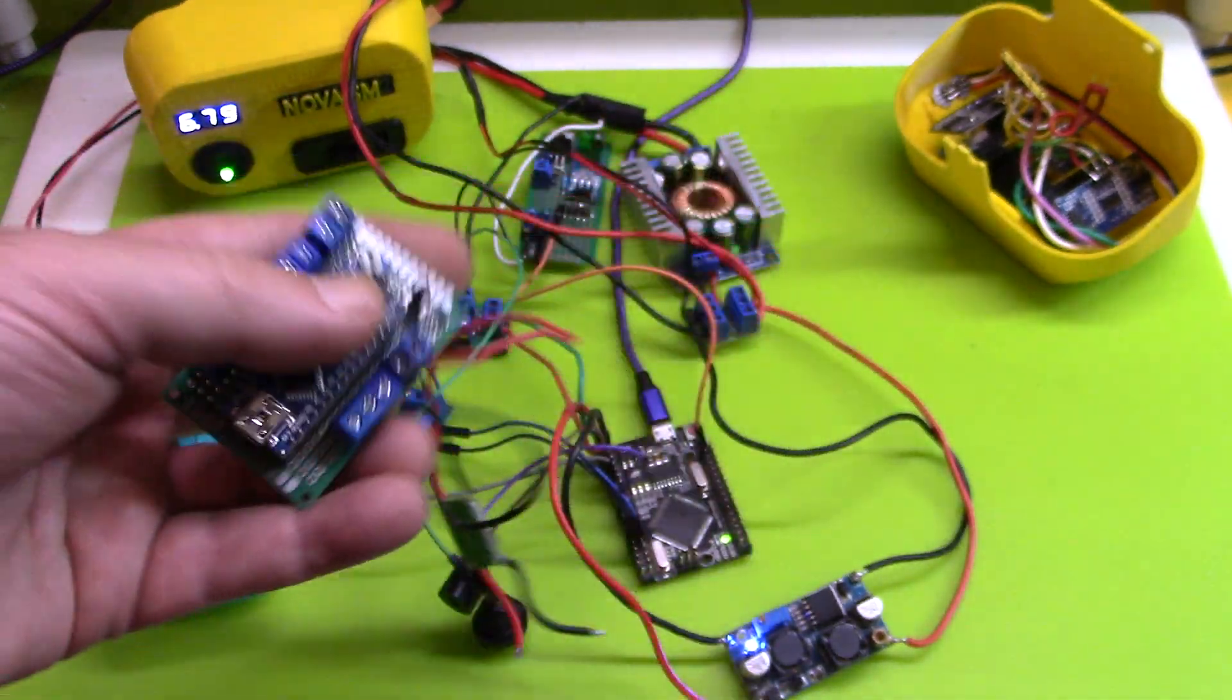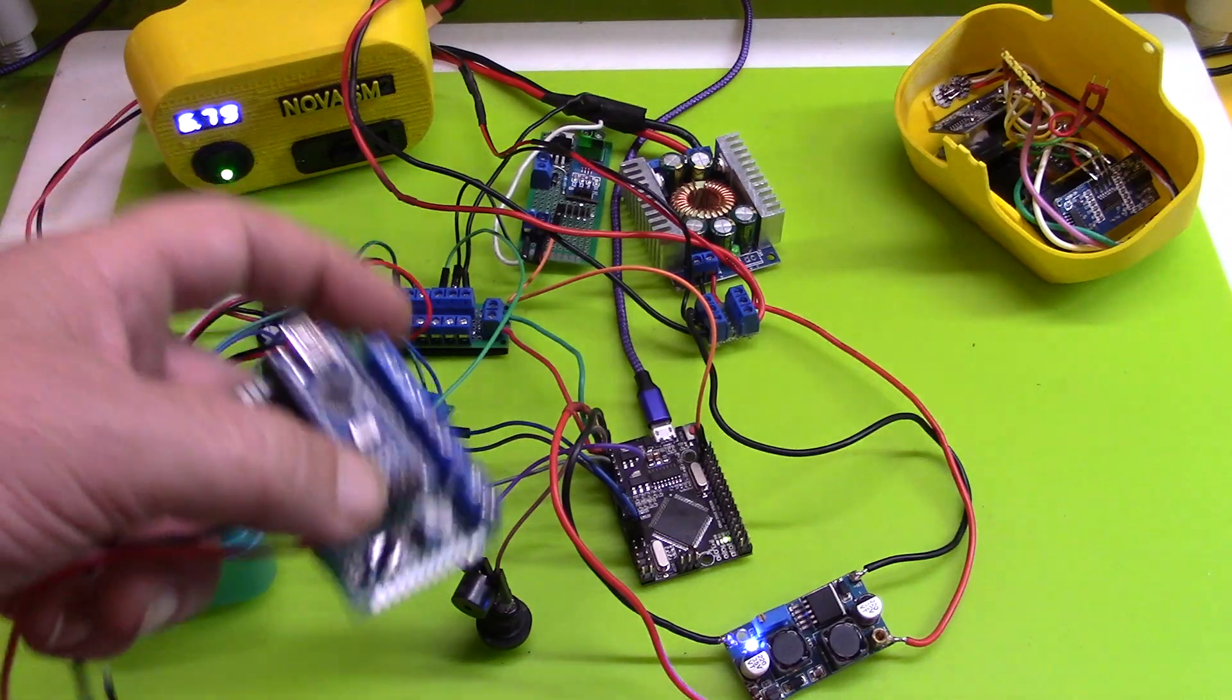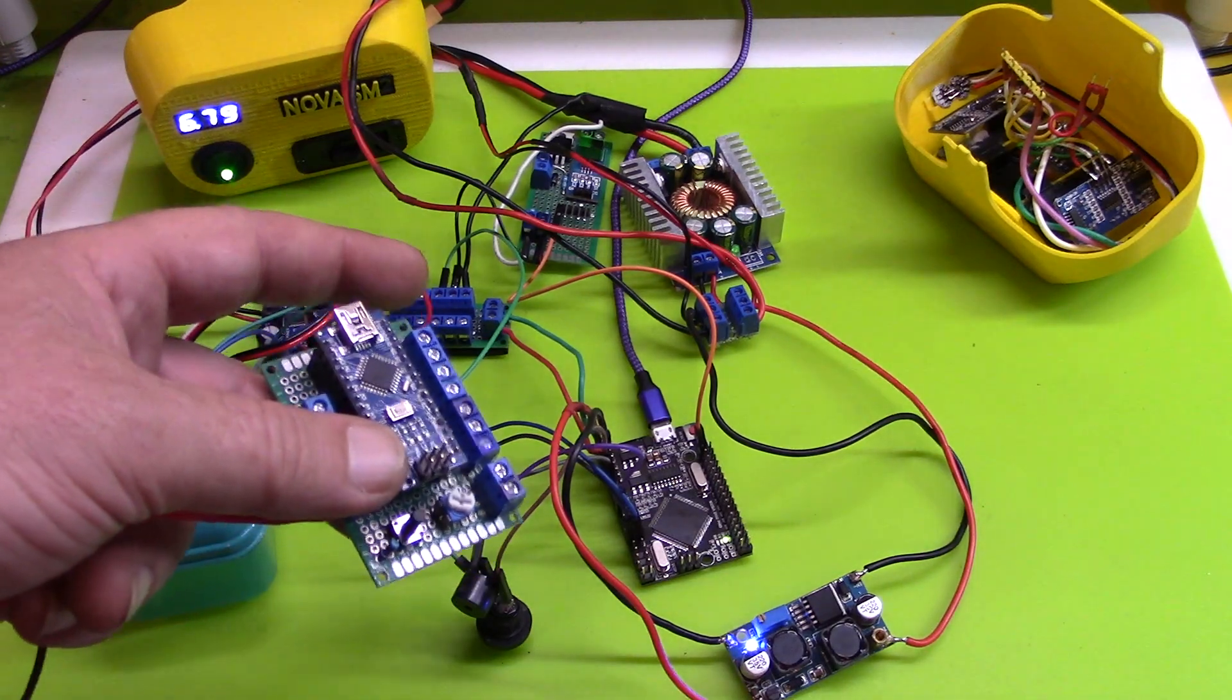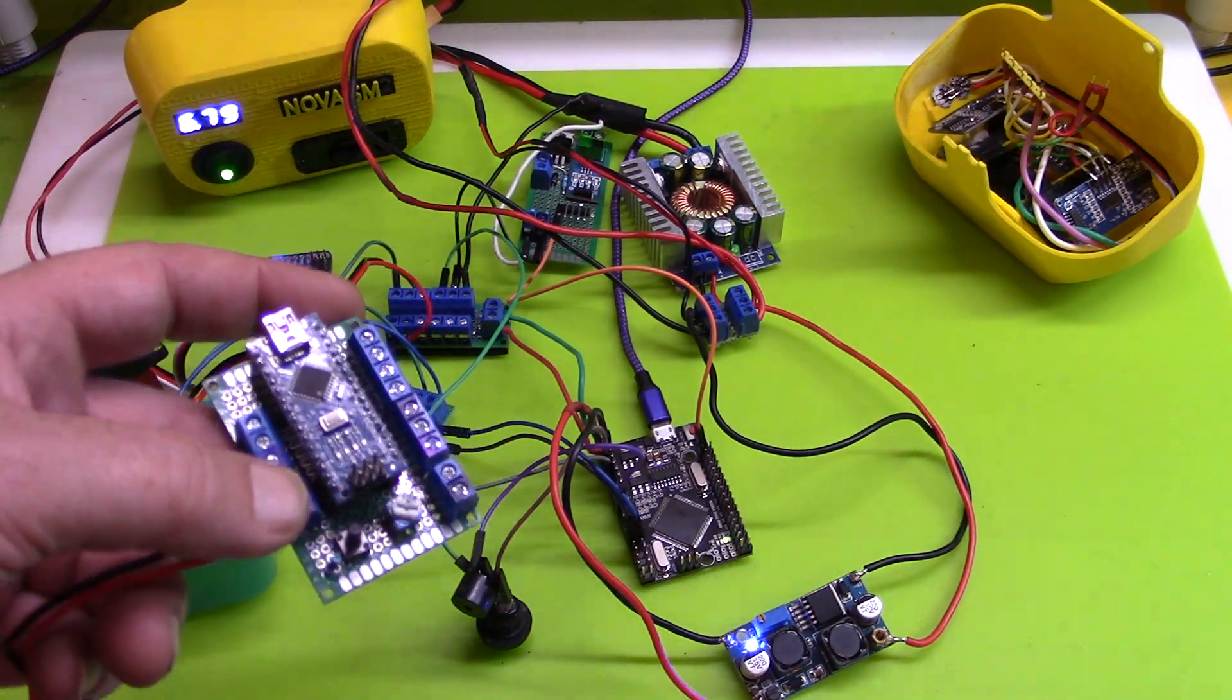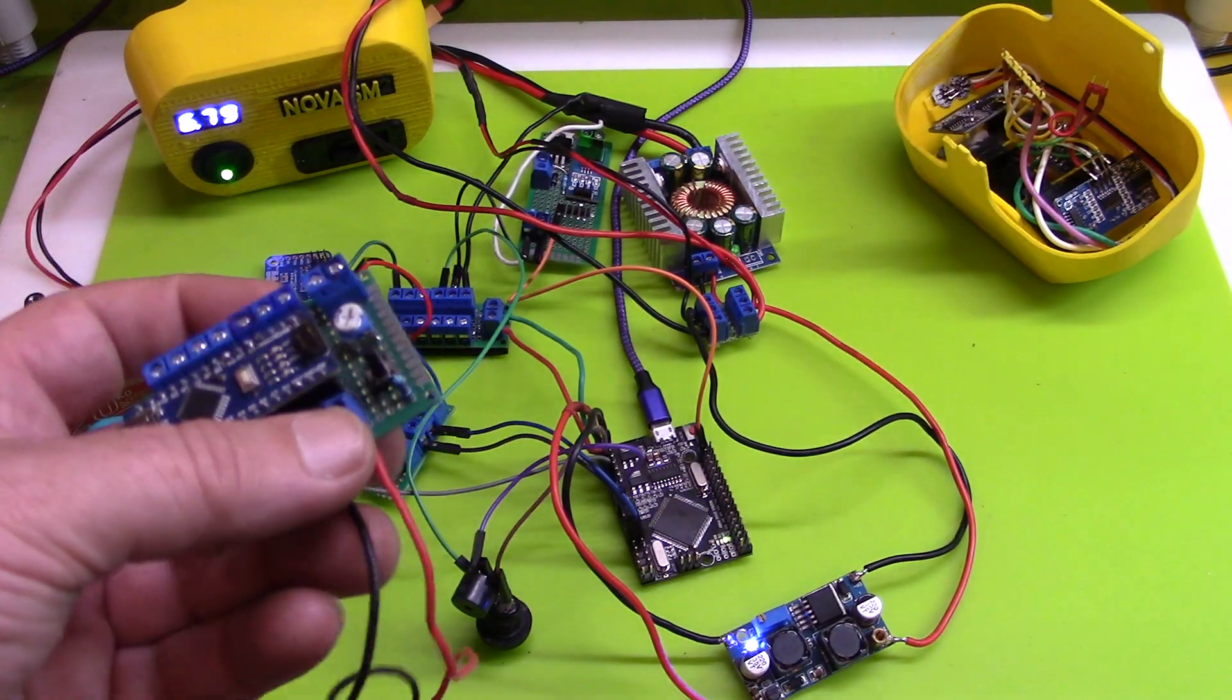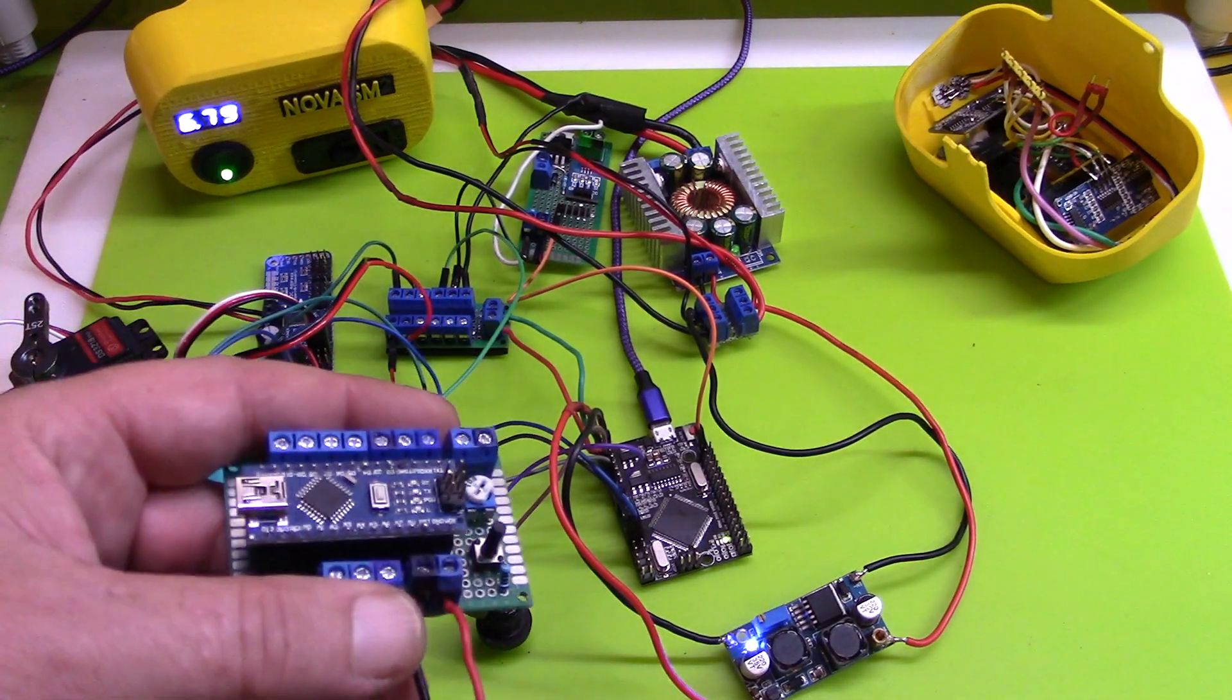I'm going to look into connecting the two Arduinos via SPI, and hopefully that works and that's the answer, and we'll be good to go.